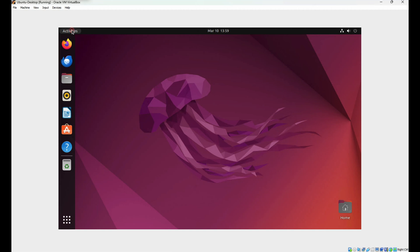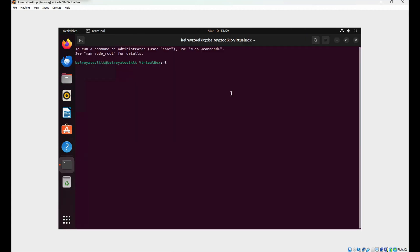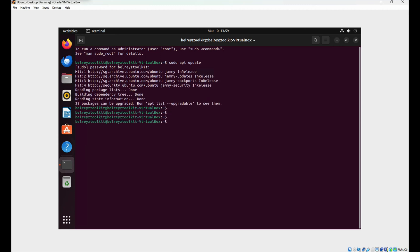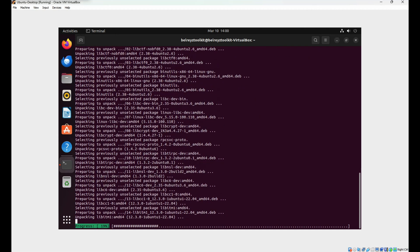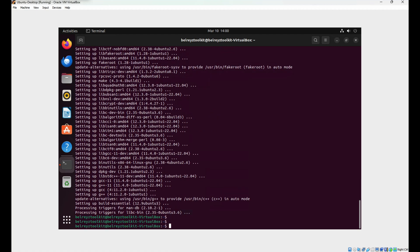Let's go to the terminal and maximize it. Run sudo apt update — it will ask for our password. Once completed, run sudo apt install -y build-essential linux-headers-$(uname -r) and press Enter. All commands will be included in the description.